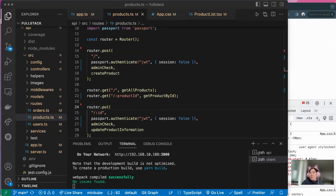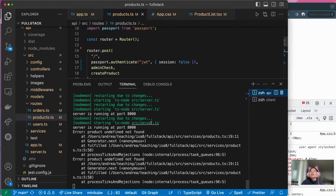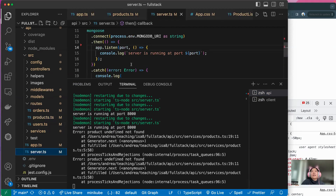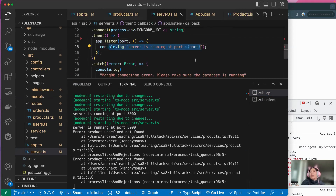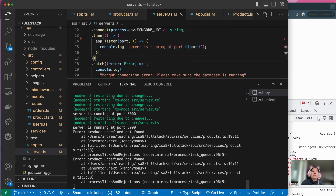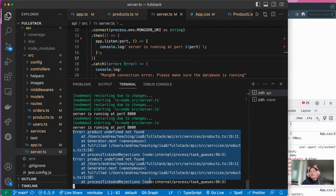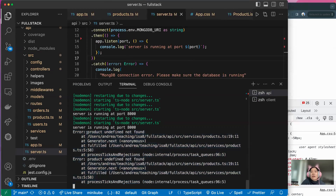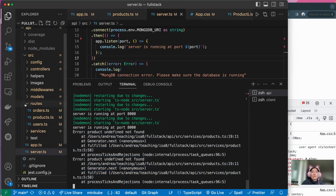Let's follow step by step. In the API folder in terminal, I am reading the error. The server is running normally — it's from the server.ts, the server is running on port 8000. Now this part is actually showing you where the issue is. In the first line: product undefined, not found. So now we need to find where the issue is — which file, which folder — because we have a lot of files and folders. Where does the issue actually come from?